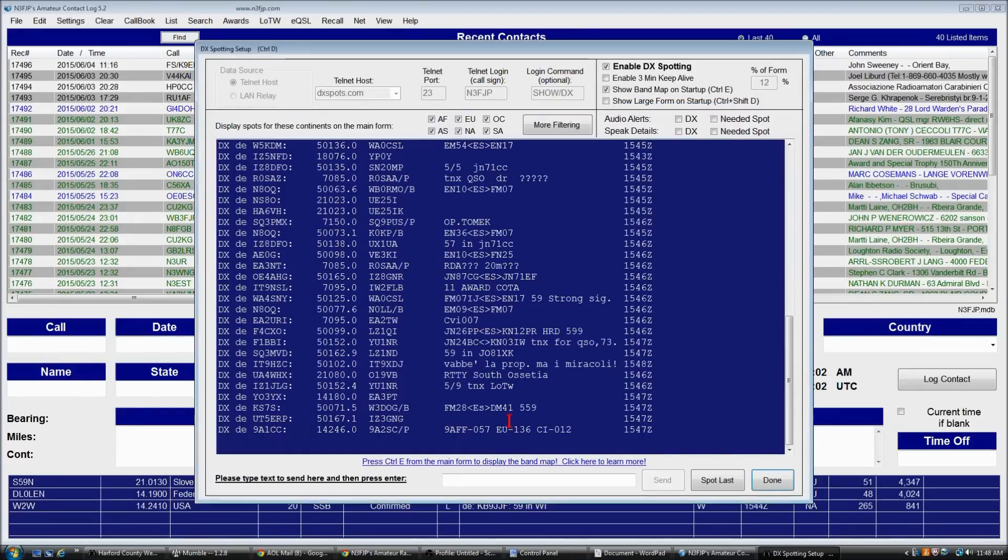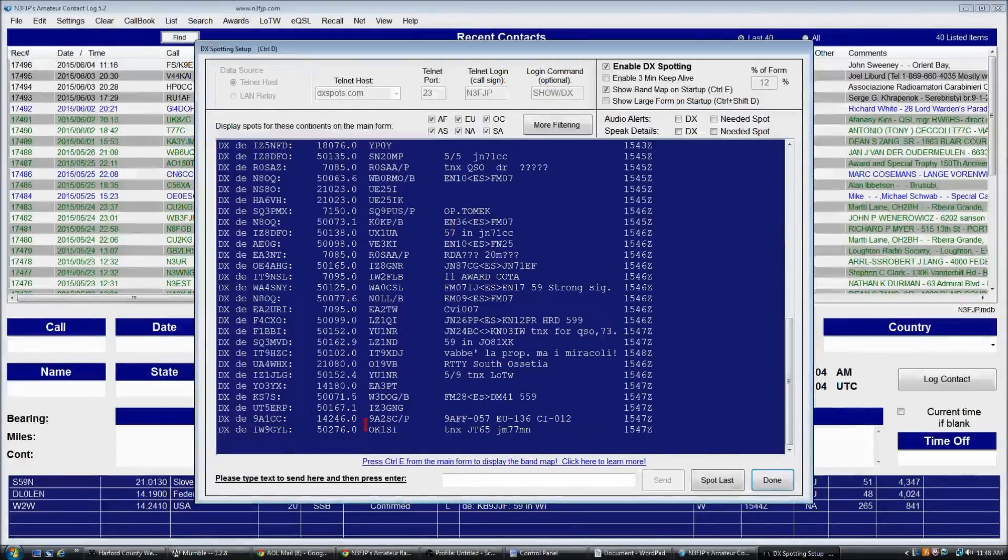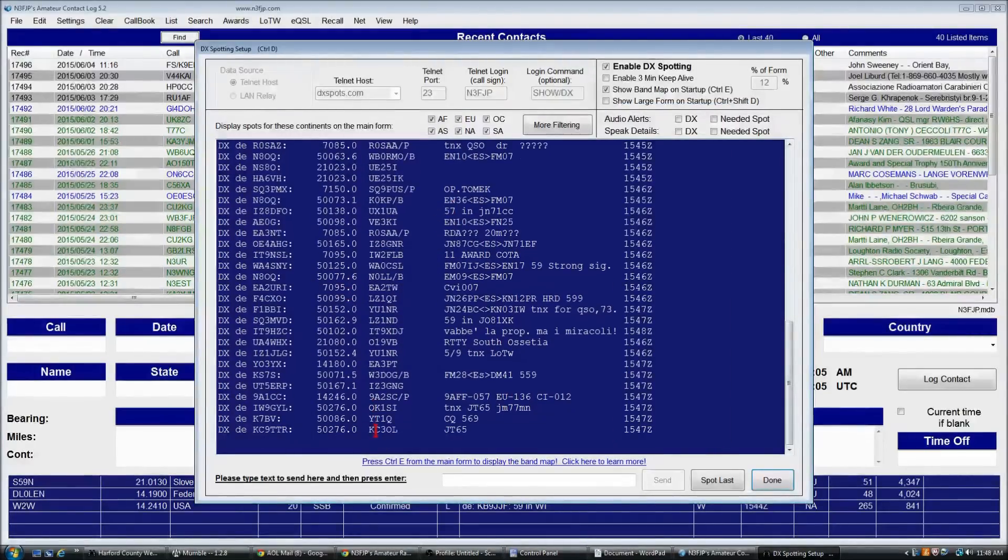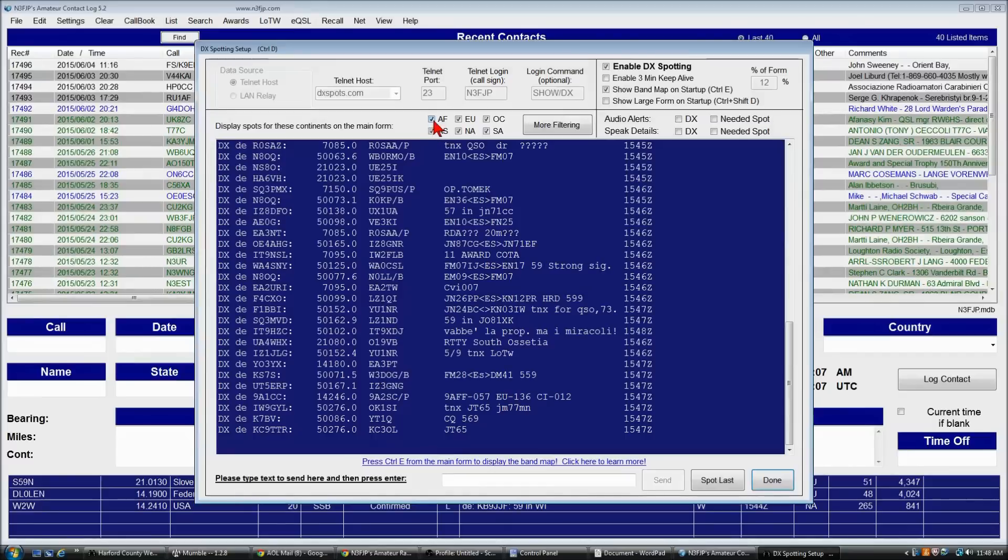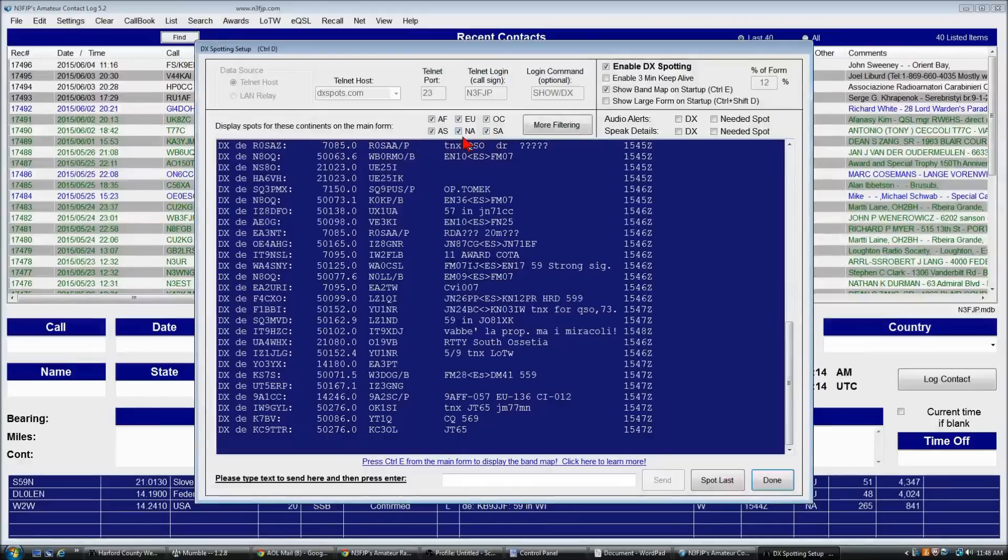Now, we've got DX spots rolling in. We can also filter, if we only want to see spots in the continent of Africa, say, we could deselect the others. I like to keep in AC log everything coming in, but that is also an option as well.